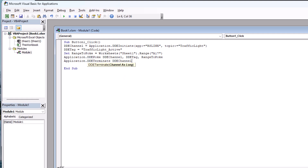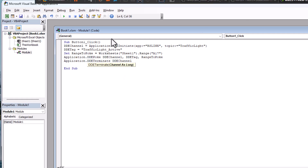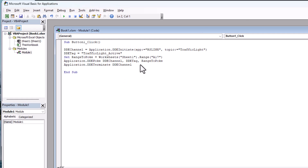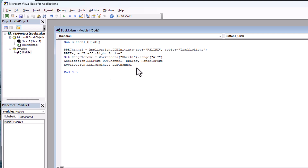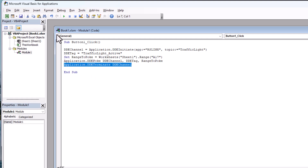Why do we terminate? It's for safekeeping. If you did not put that last statement, it would work a couple of times, but if you tried to use it numerous times it would just lock up, simply because the connection was never closed. So what we're doing with that statement is closing the DDE session. With that said, we'll go ahead and save.